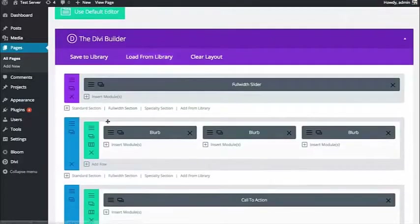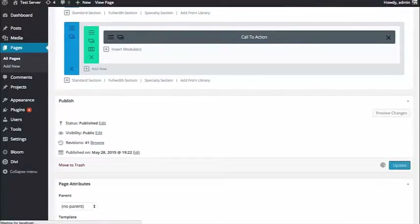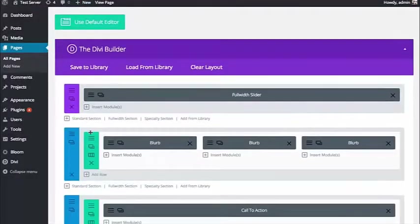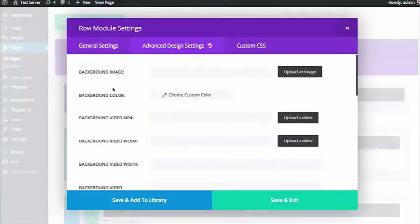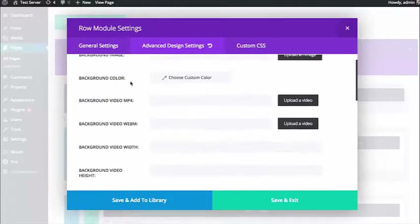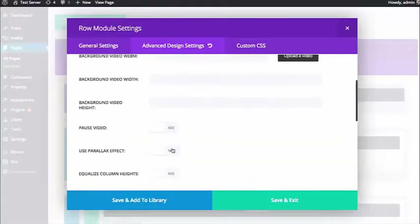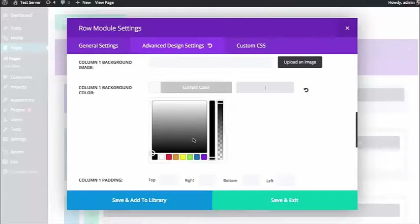Another thing we can do is actually put that padding back by deleting the custom padding and saving. That makes it so those modules aren't touching the edges of the row. And another thing we can do is go into the row and explore some of the advanced row settings. There's a lot here. I'm going to pick a few options that are relevant to creating a really nice full-width effect. One way to do that is to assign background colors to each individual column in the advanced design settings of the row module.